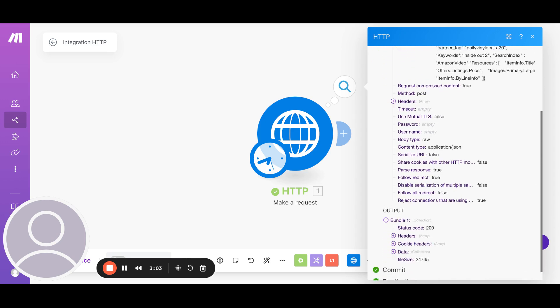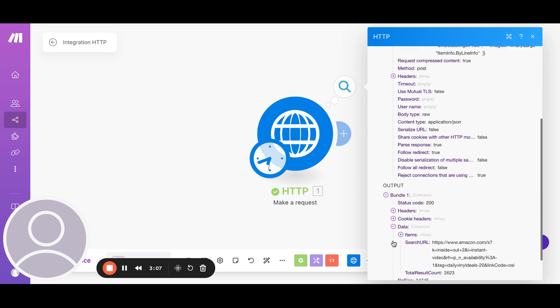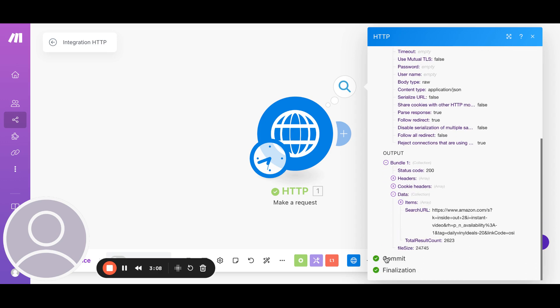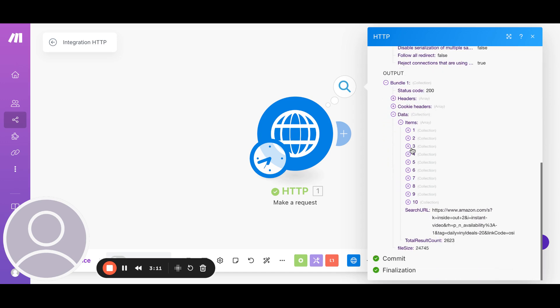So what we need to do is we go to the output. We go to data. And under data, we go to items. So it basically returned 10 results back. That's the limit. We could get more if we wanted. But the default is 10.